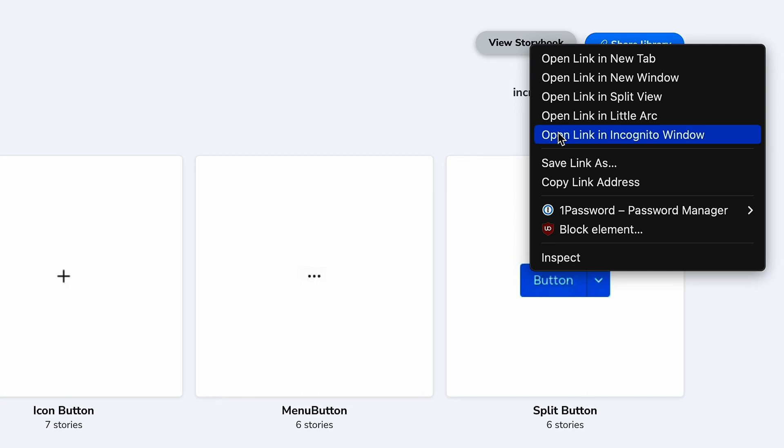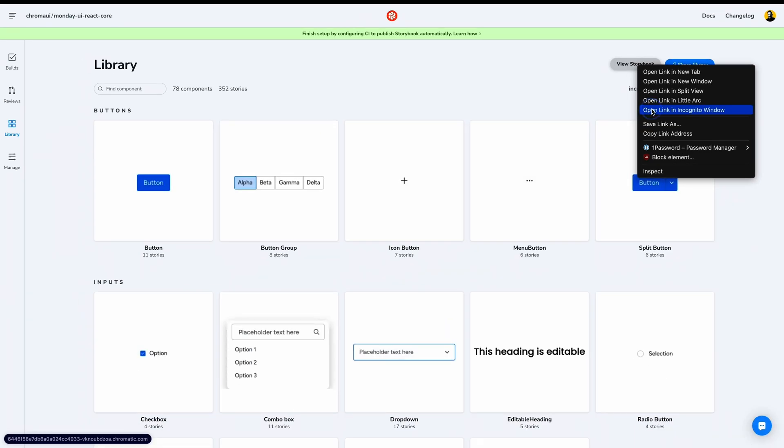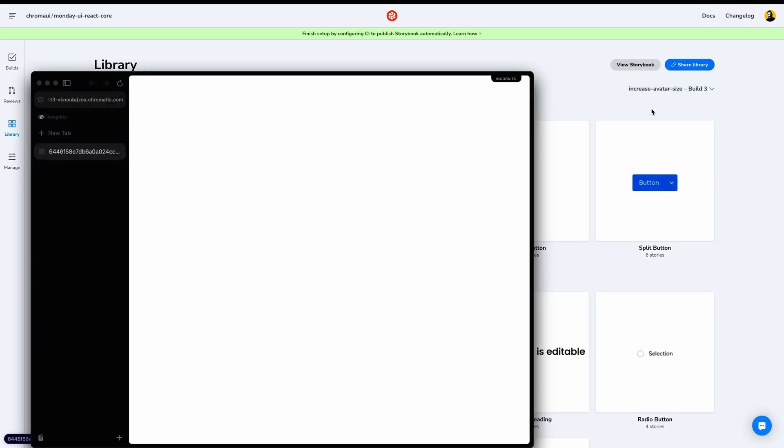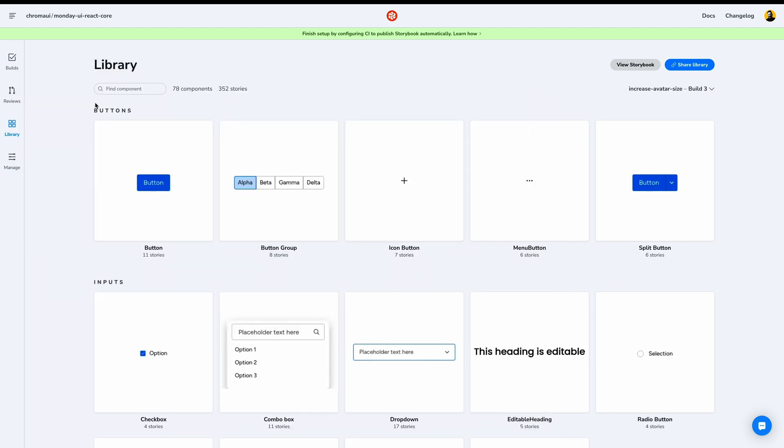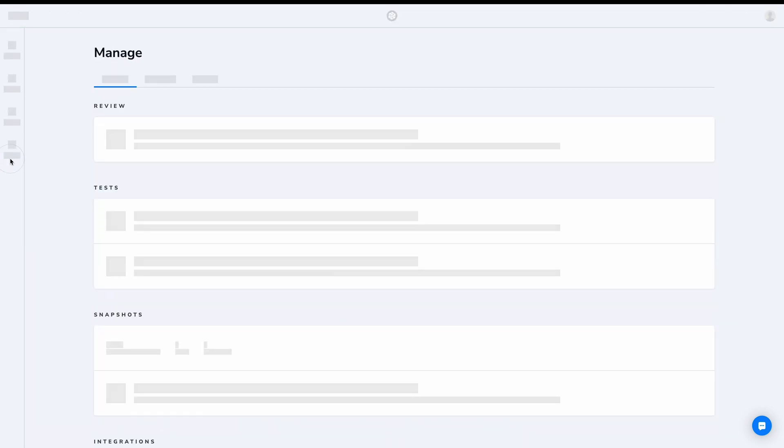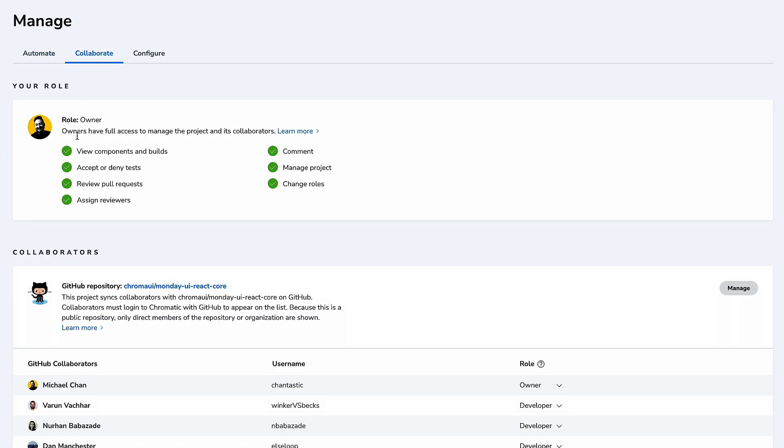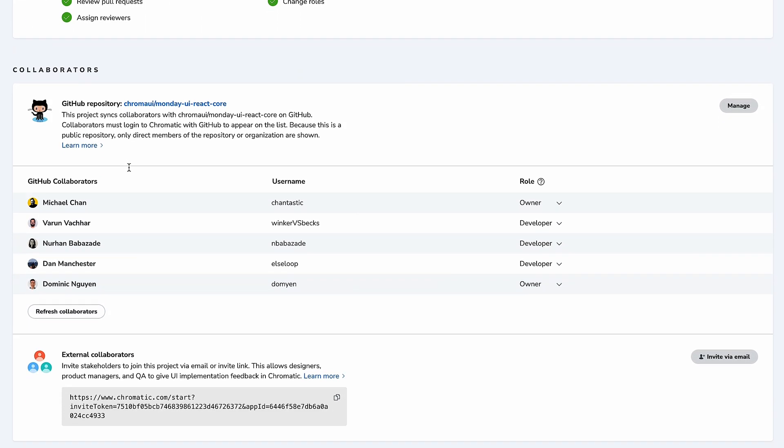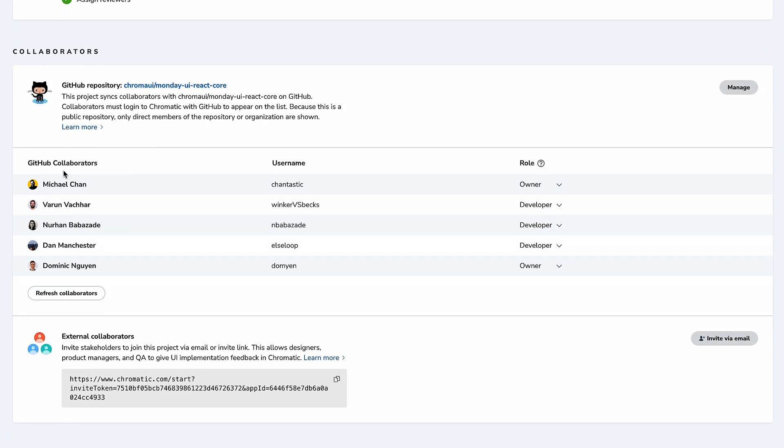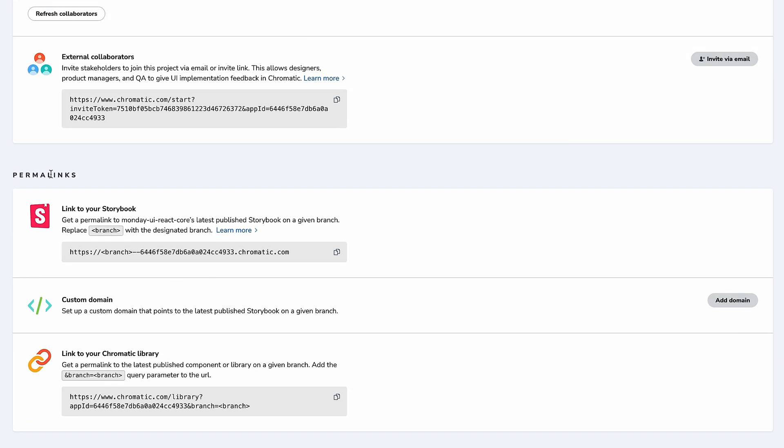Let's open this in an incognito window to see what an unauthenticated visitor sees. This is not just a public build of your Storybook. By default, it can only be seen by those with project access. It's secure by default. Speaking of access settings, let's visit the Manage page to see those access controls. Under Collaborate, we see our level of Git access with the ability to manage specific Git contributors. We can also invite non-GitHub collaborators via email and configure our permalinks.